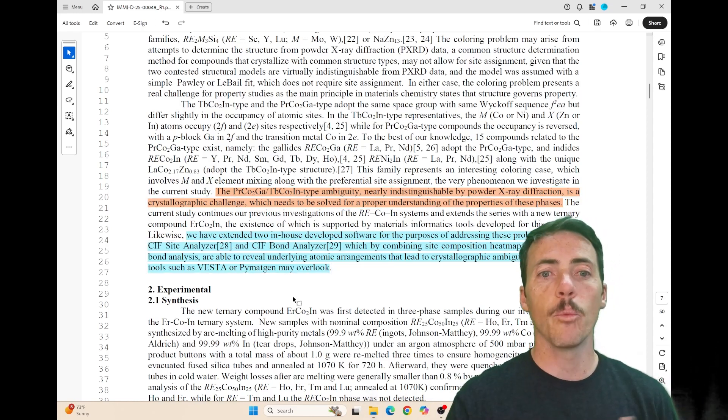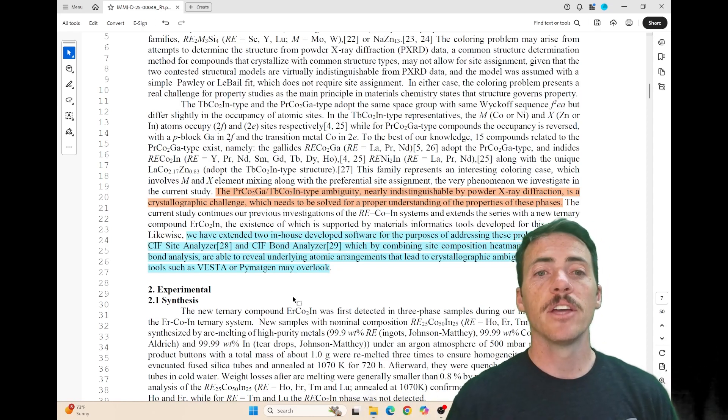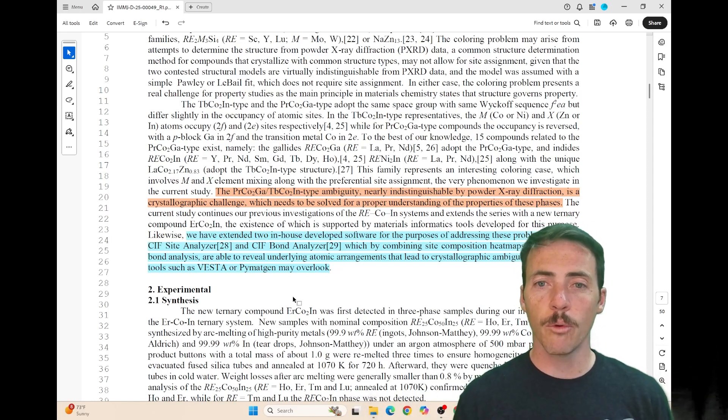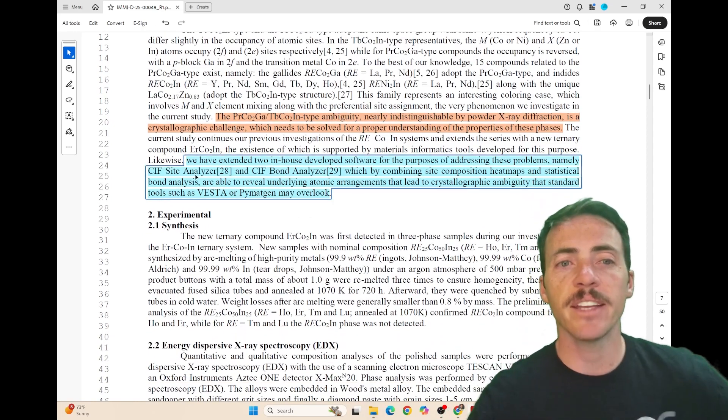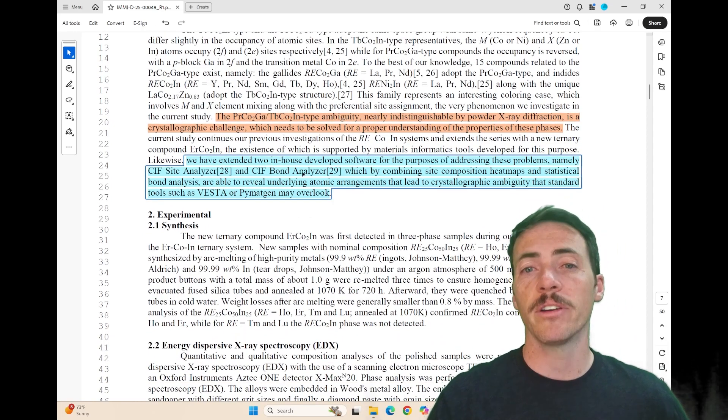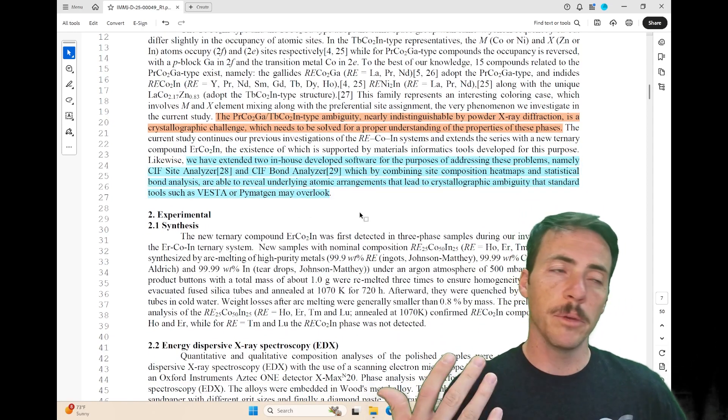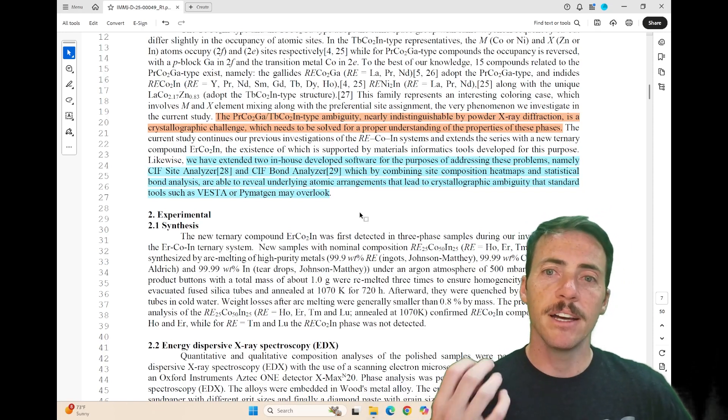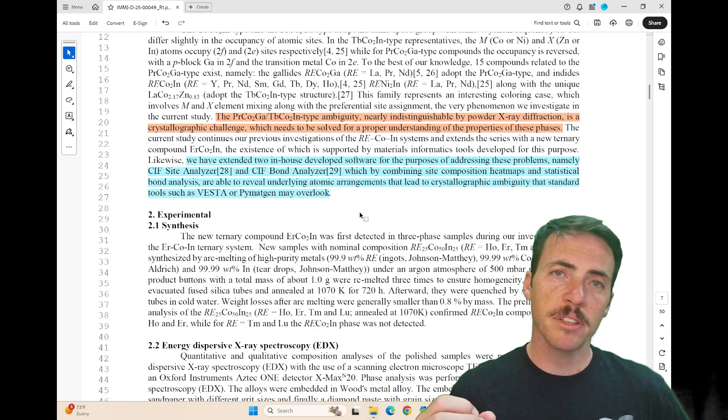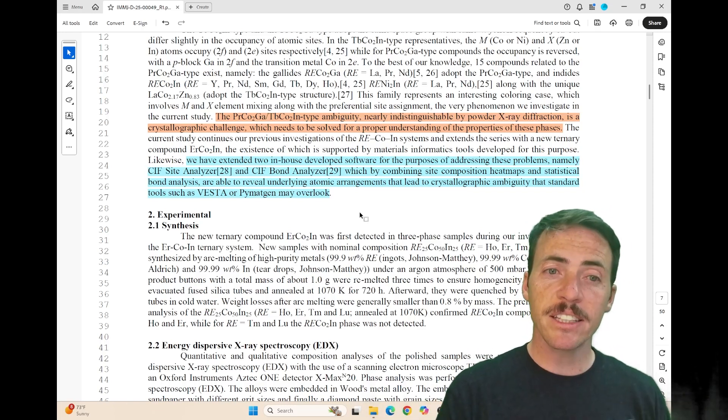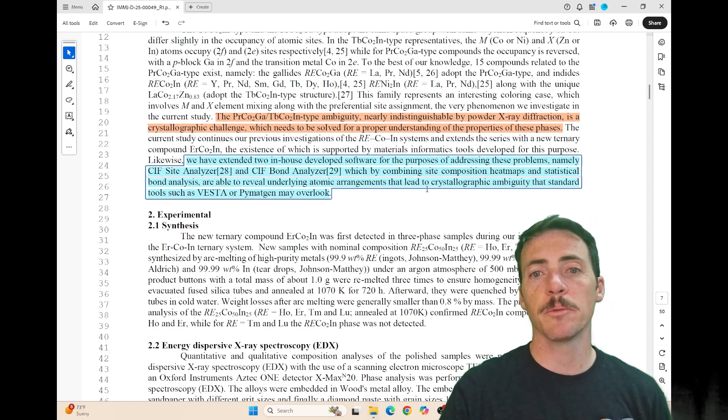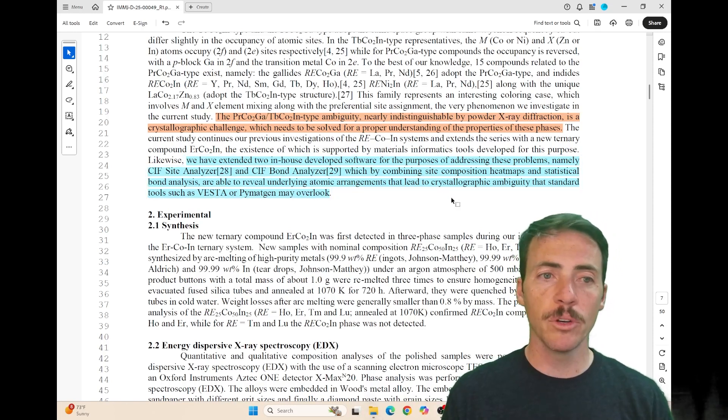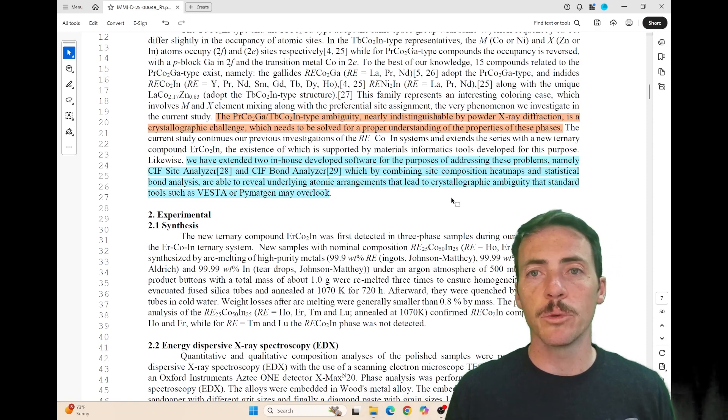They've extended two in-house developed software packages to address these problems: CIF site analyzer and CIF bond analyzer. These tools combine site composition heat maps and statistical bond analysis to reveal underlying atomic arrangements that lead to crystallographic ambiguity that you would miss with other tools.